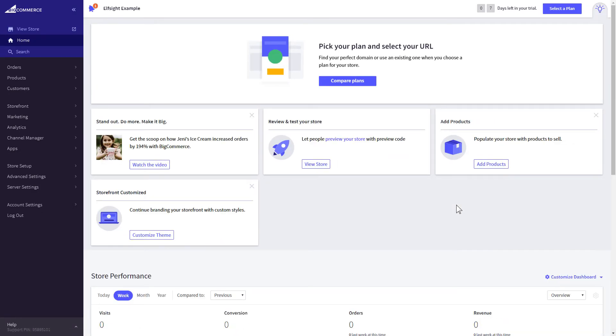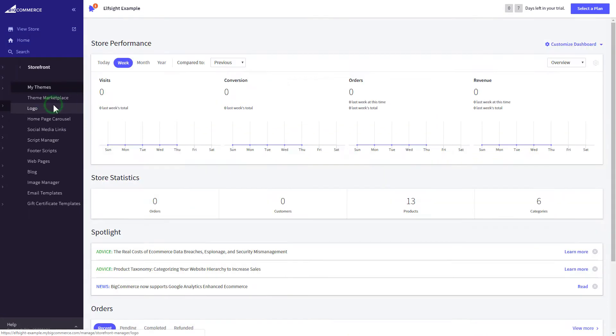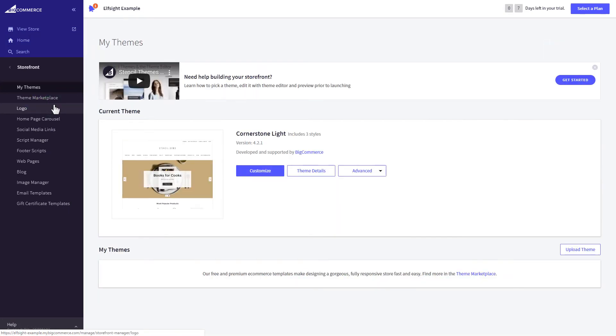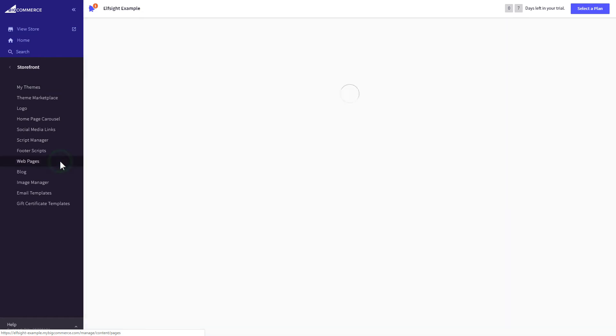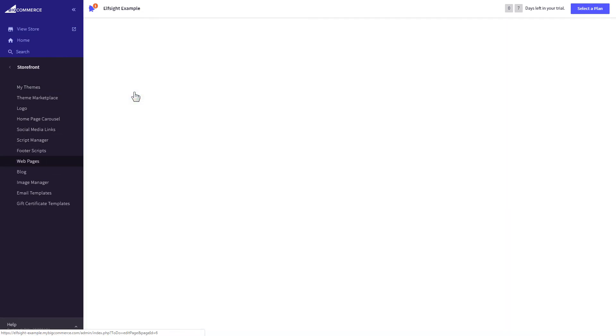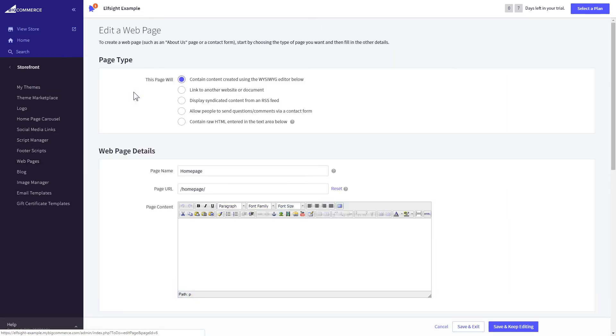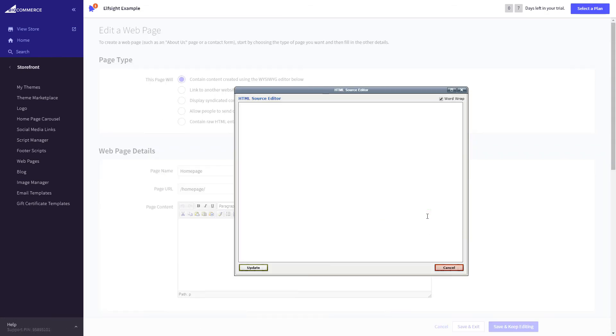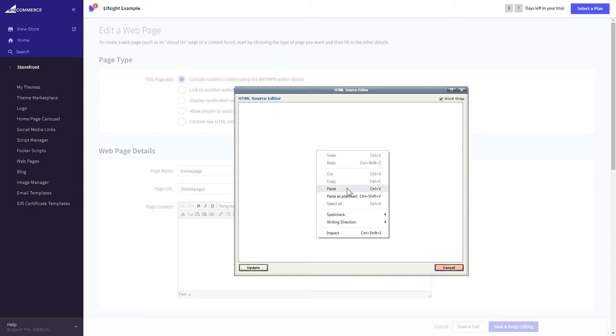After you've logged in to your BigCommerce admin panel, go to Storefront section. Next, click on Web pages. Select the page you need and press HTML button to open the page's HTML editor. Paste the widget's code to the HTML source editor window and press Update.